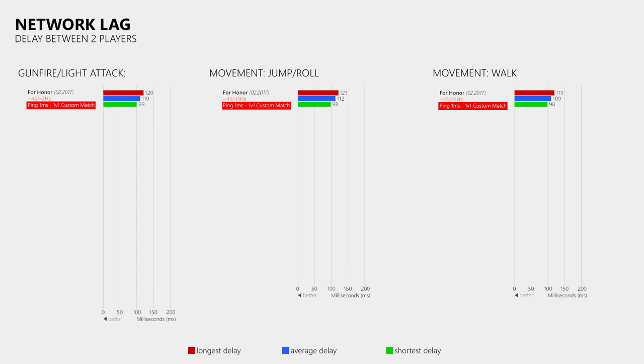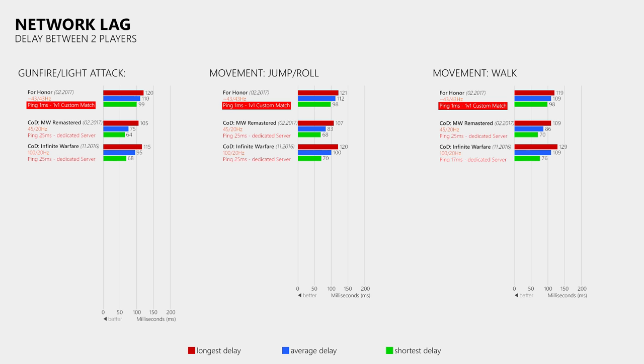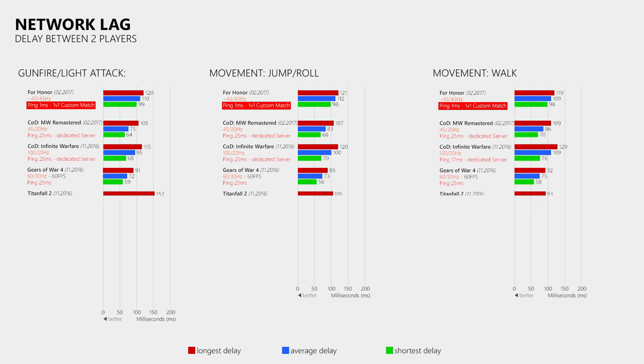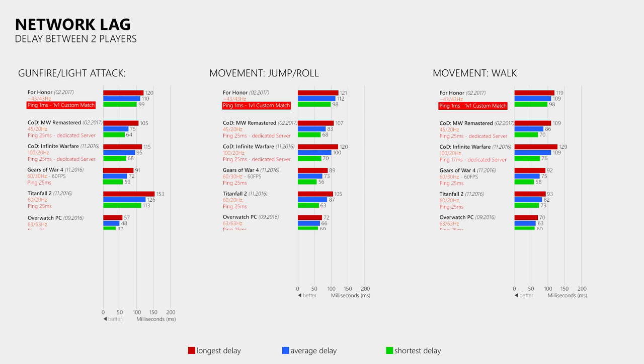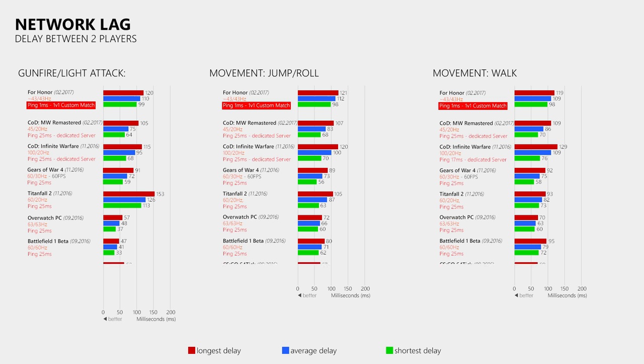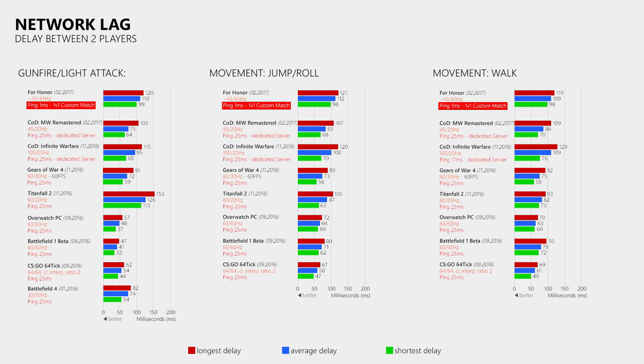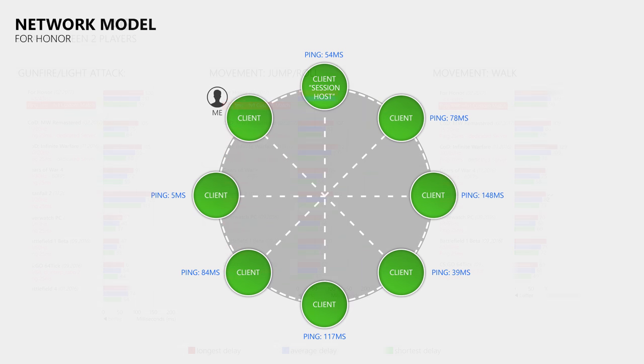Now to be fair, For Honor is not a shooter, which means that higher delays are probably not that much of an issue. However, such a high base delay is not ideal when you consider that the ping of the players is added on top of it. Also because For Honor does not use dedicated servers, nor a client to host the match, the responsiveness of the hit registration will probably also differ depending on which player you engage as you won't have the same ping to every player.